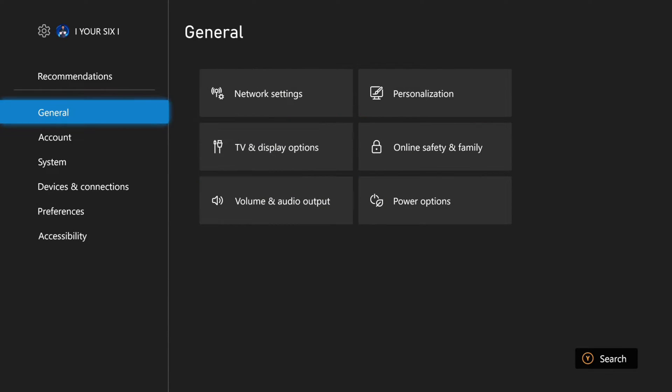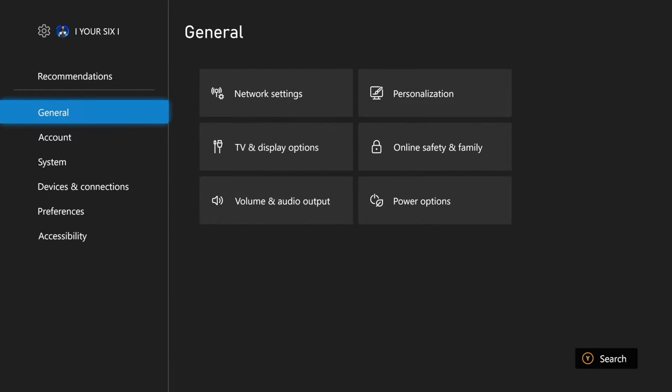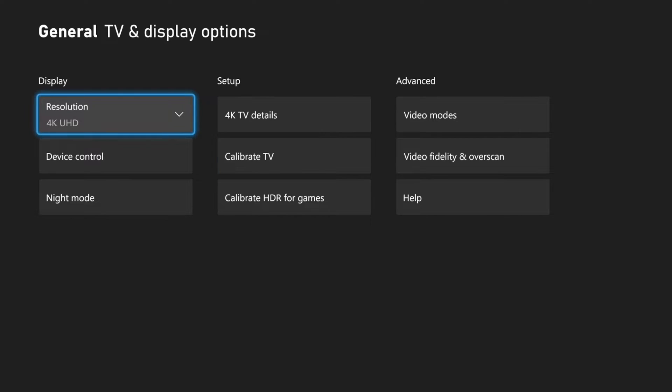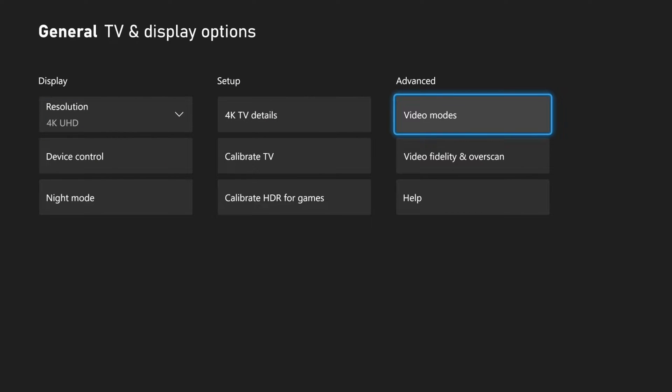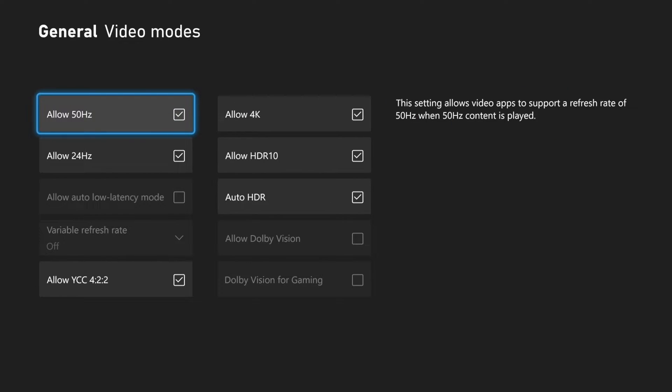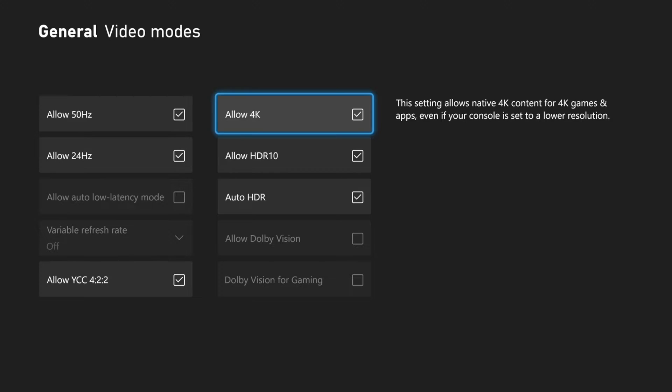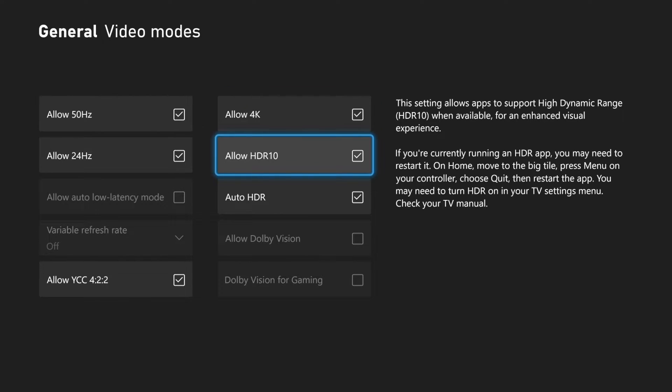So let's go to settings right here, then go to general, and then go to TV and display options. Then go to the right and go to advanced video modes. Then under here, we have the option to allow HDR 10. So make sure this is checkmarked. This setting allows apps to support high dynamic range.